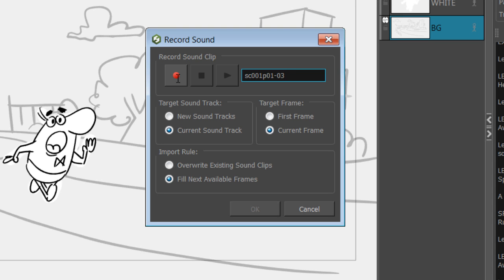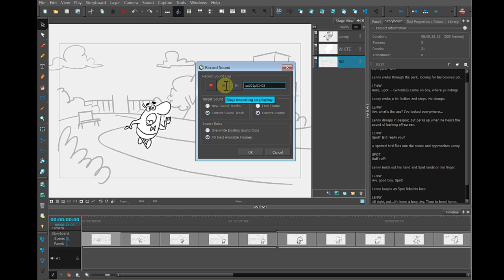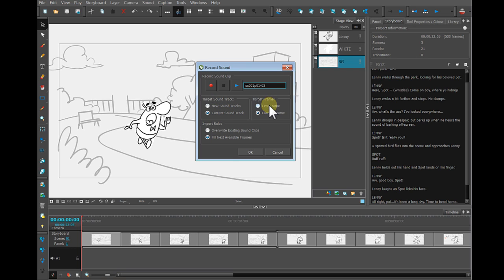To start recording, click on the red dot and speak into your microphone. Here's Pod. Come on boy, where are you hiding? I clicked on the blue square to stop the recording and now I have choices to put on the current soundtrack, which is what I want. I want to target the first frame, fill the next available frames, and press OK — watch down below the timeline images.